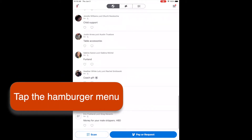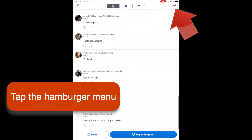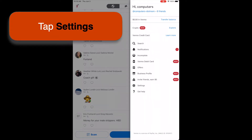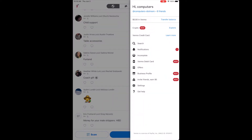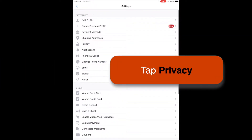To fix this, first tap the stack of bars on the upper right-hand corner, which is usually called the hamburger menu. Next, tap Settings, and then in the settings, tap Privacy.